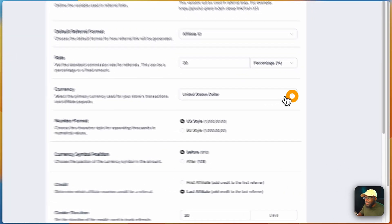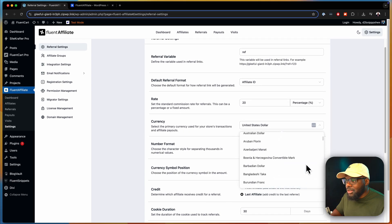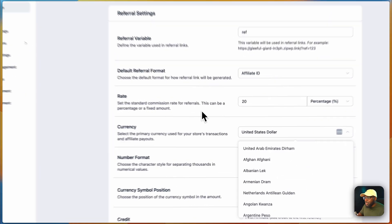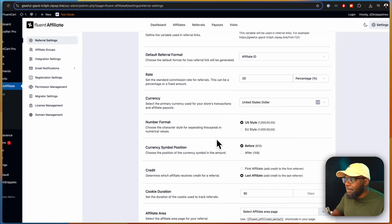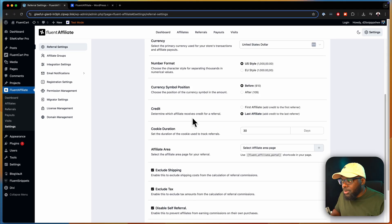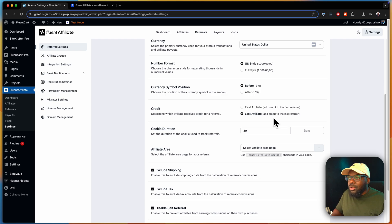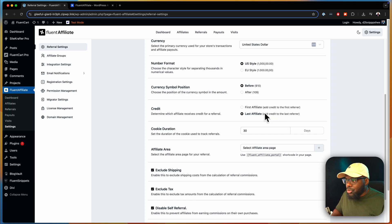This is where you get to set the commission rate. So if you want to give away 20% as a commission for someone purchasing a product through a third party, you can set it up here. Here we have the currency — you can set this in whatever currency you want, there's quite a lot of currencies to choose from, so I'm going to leave mine as United States dollar. This is also very important: who gets credited — is it the first affiliate or the last affiliate? So if 100 people are promoting your product, the commission is given to the last affiliate or the first affiliate, and this is where you get to choose that.